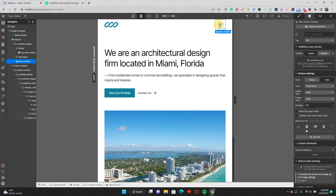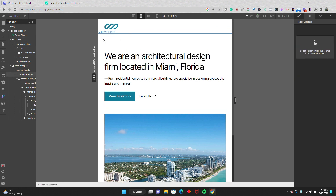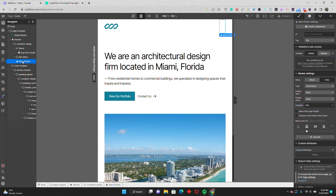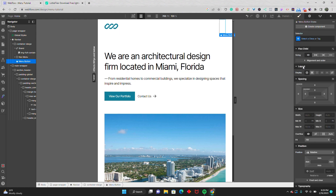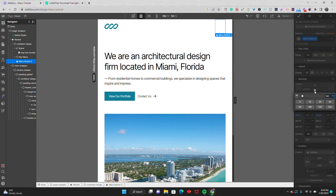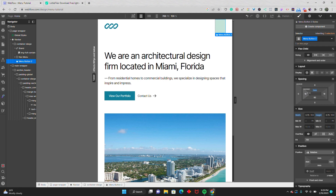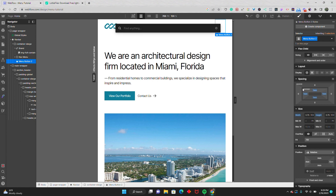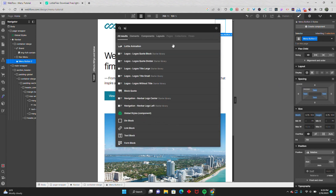I'll go ahead and hide this, then delete the default icon. In the menu button, I'm going to give it a width of 3.75 rem — this could change depending on the needs of your project, but this is what works for me most of the time. I'll give it 1 rem padding on the inside, using shift and drag to make them all 1 rem. Then using Ctrl E or Command D on Mac, I'll type in Lottie and add a Lottie animation.